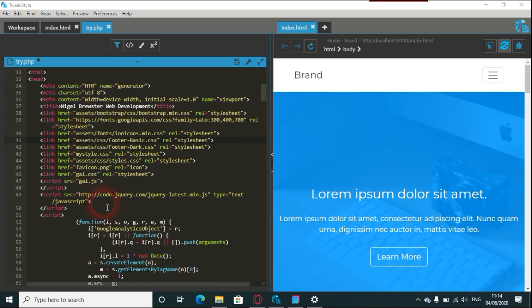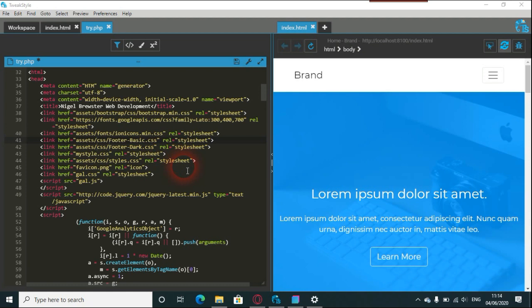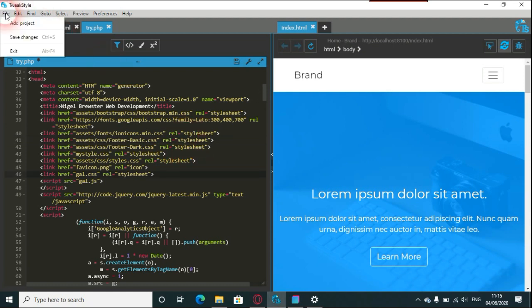Now all the backslashes are being changed to forward slashes, so I shouldn't get as many problems with the validation. We'll try that then, so just save changes.